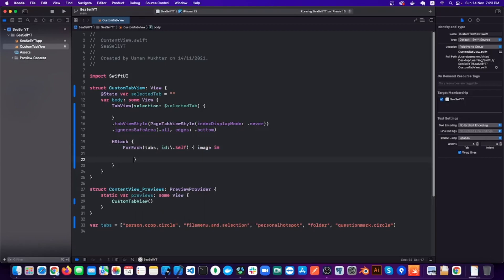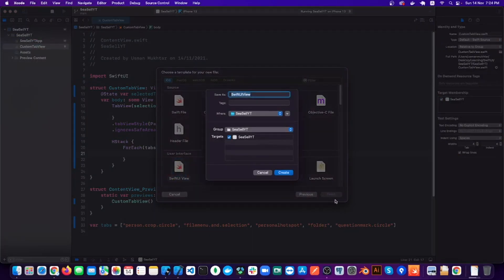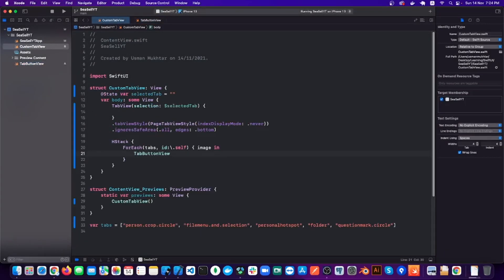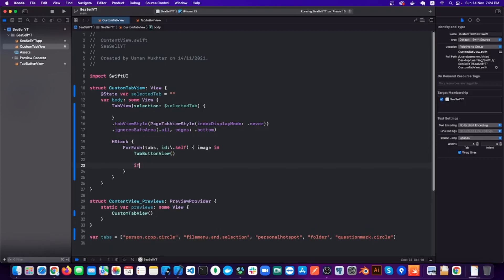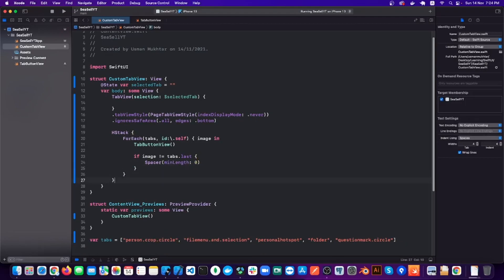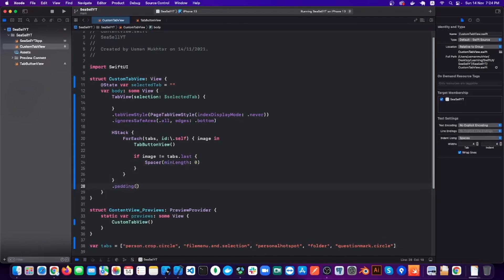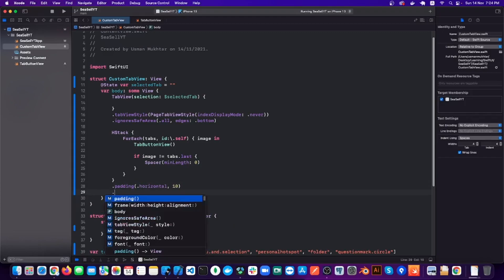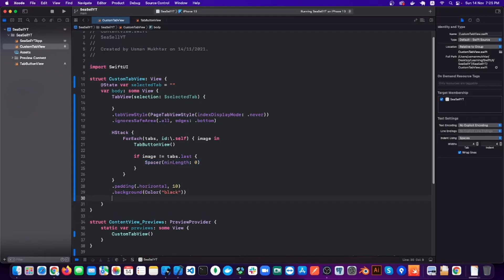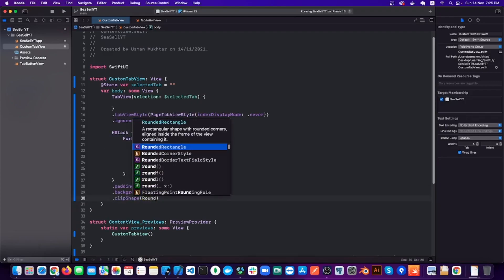For the tab button itself we will create a new file called TabButtonView. We also want equal spacing between our tabs, so we'll put a condition: if the image is not the last item, then keep adding a Spacer between each tab. To make it a bit more fancy, let's add some padding, a background color, and a clip shape of a RoundedRectangle, plus another padding for outside the tab.